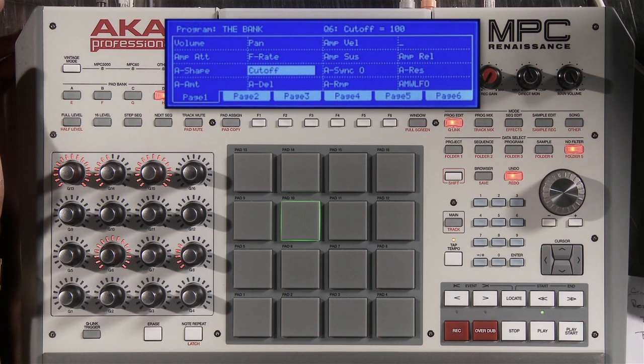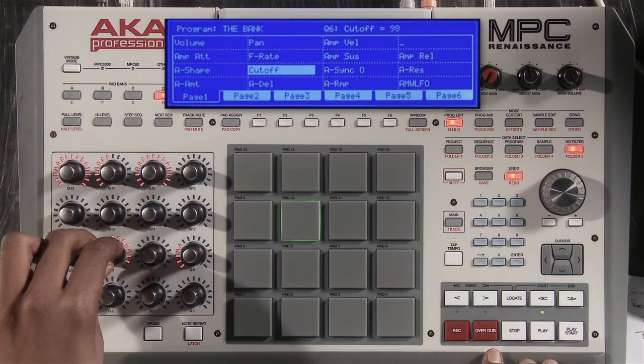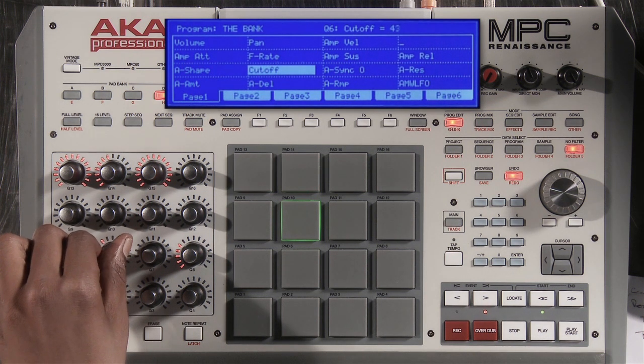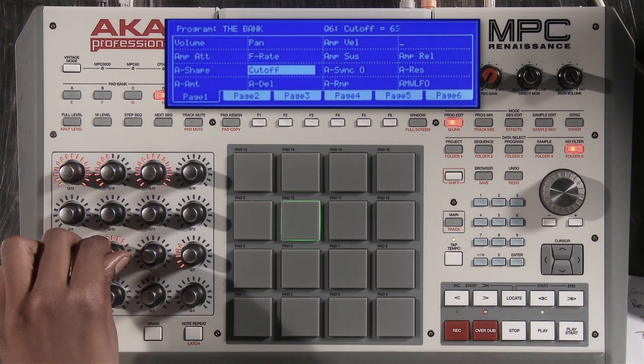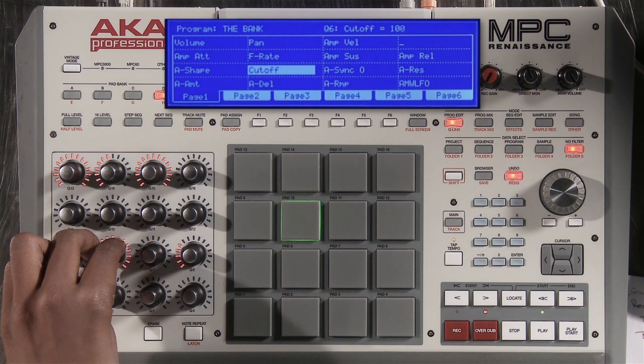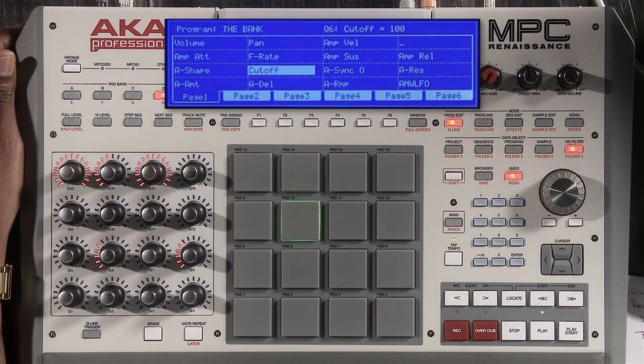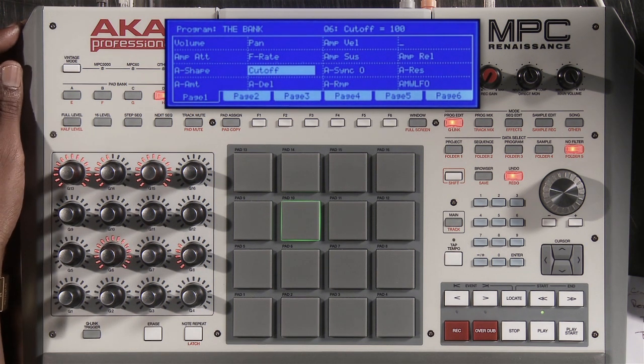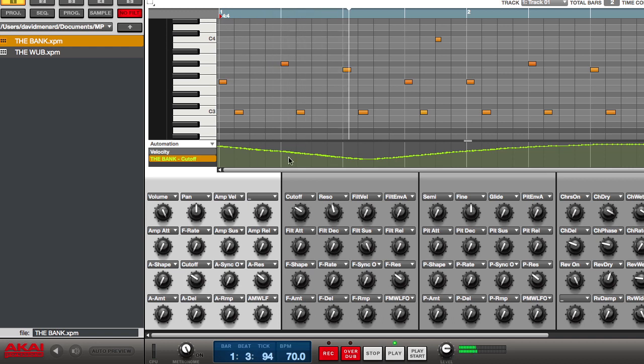I can have multiple representations of this same plug-in depending on how I want to work. And of course, it's important to remember that all of your parameters are automatable through the Q-Link knobs. If I play a sequence and I move my knob, I can go into overdub and record all of my movements. I hit overdub again and as you can see, my movements are recorded. I can also go to my screen and edit my automation.